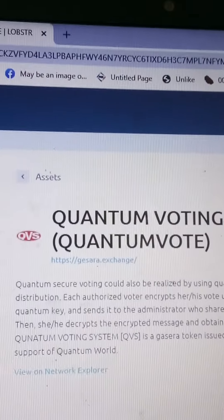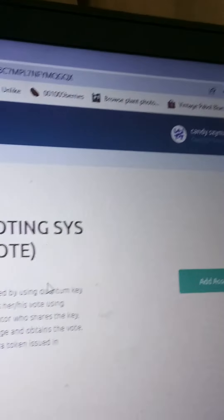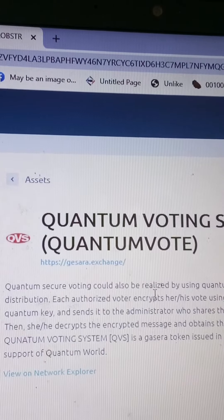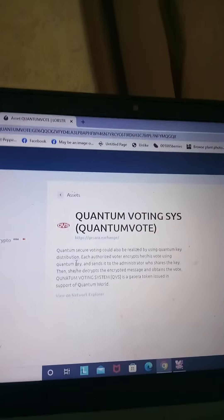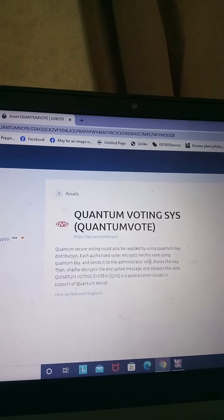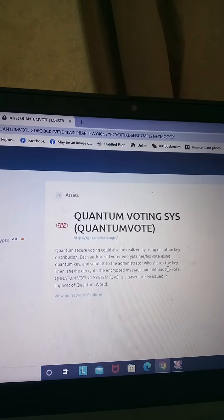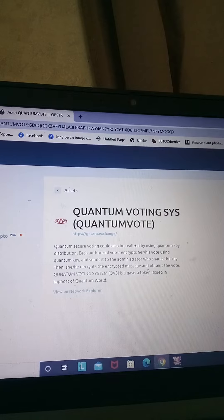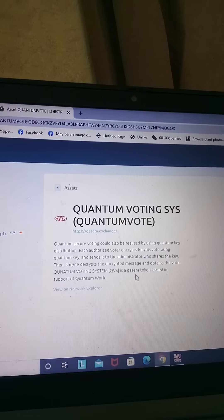Look what I found. Let's read it: 'Quantum Voting System. Quantum Vote — guessera.exchange, Add Assets. Quantum secure voting could also be realized by using quantum key distribution. Each authorized voter encrypts his or her vote using a quantum key and sends it to the administrator, who shares the key. Then he or she decrypts the encrypted message and obtains the vote.' Quantum Voting System QVS is a guessera token issued in support of quantum world.